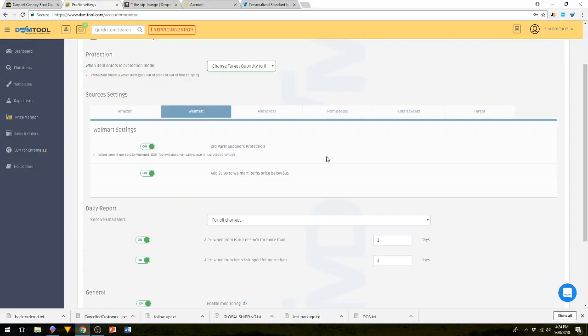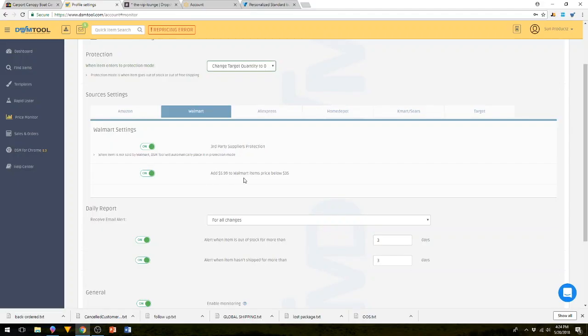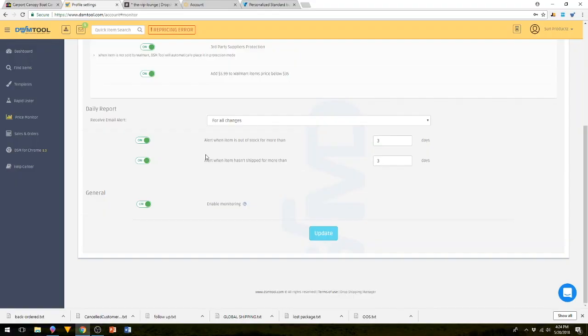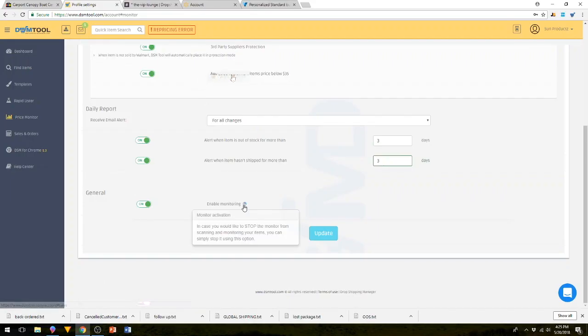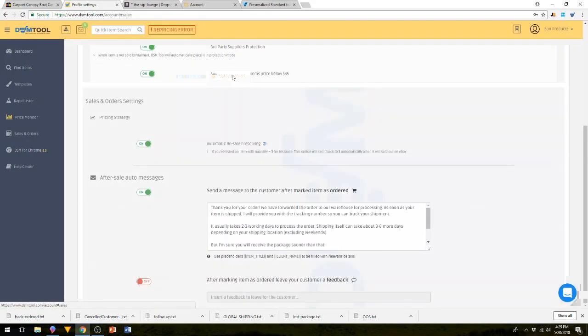Then we click on Walmart. We are big Walmart sellers. That's about probably 95 to 98% of our listings is Walmart. We have third-party suppliers, so this protects from you listing from third-party suppliers. This will also add $5.99 to anything that you list that's below $35, which is really nice because it automatically adds the shipping for you. We have everything else on for alert item when it's out of stock, alert when item has shipped for more than three days, which is our eBay preferences, and then enable monitoring. You hit update, and then we go to sales and orders.